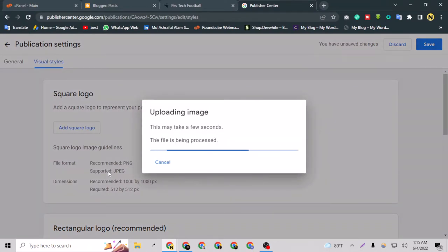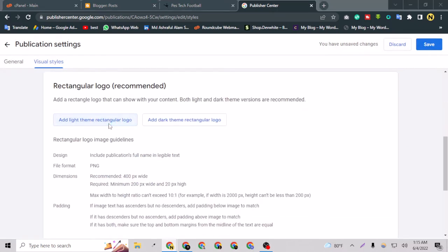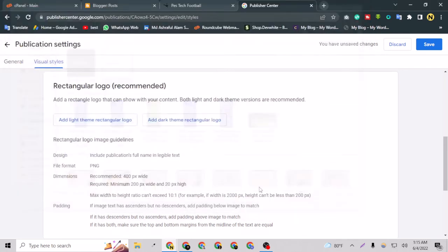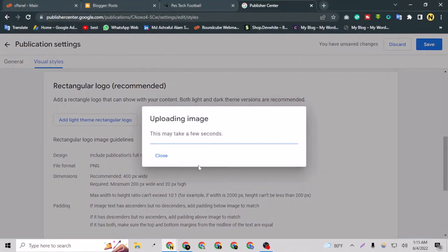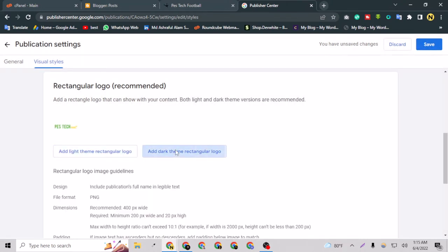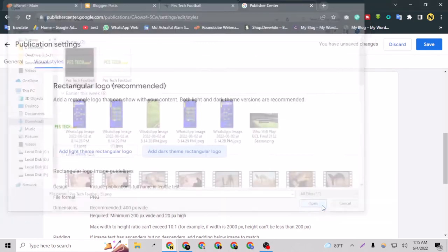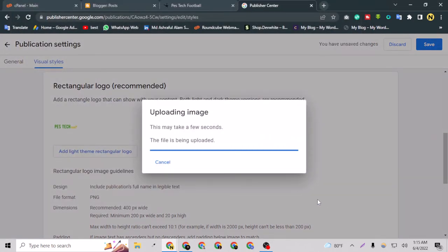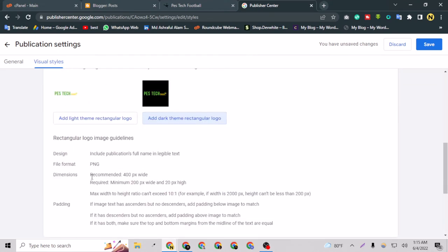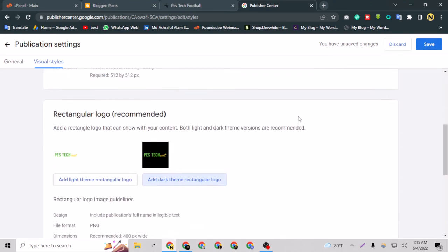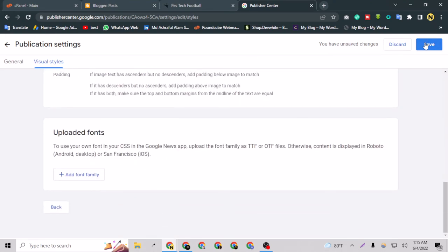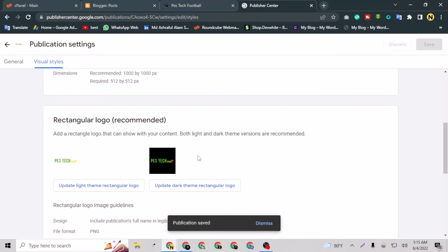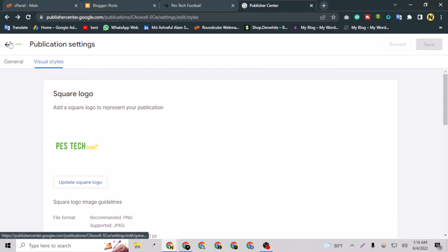Okay, so the first logo is uploaded. Actually you have to add three logos here. The second logo will be this one again because this is for the light theme. And now this one is for the dark theme. Okay, now everything is perfect. You can choose the font family but that's not very important. I can go to Save here and publication is saved. As you can see, if I just go back here.